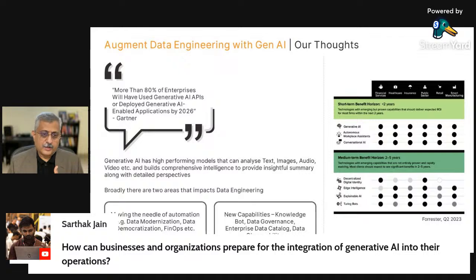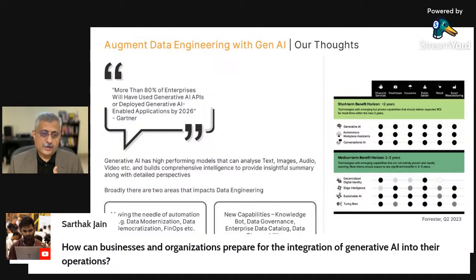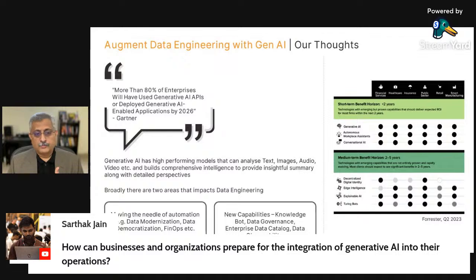Broadly, there are two areas that impact data engineering from a generative AI perspective. One is automation — how can we automate building our pipelines and modernize our data platforms? There are tons of information available from a corporate perspective. It probably took many organizations of the past 100 years to generate one terabyte of information running their business. Today, terabytes of information is a minute — or even a second — thing.